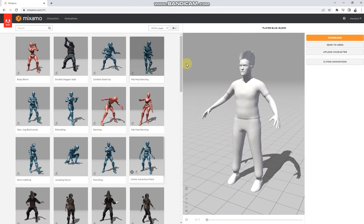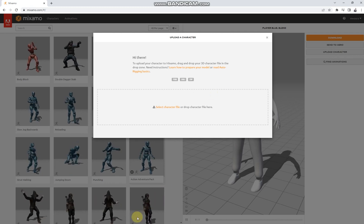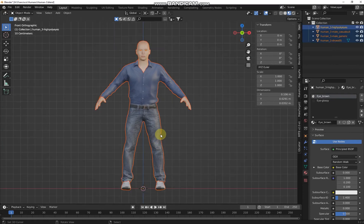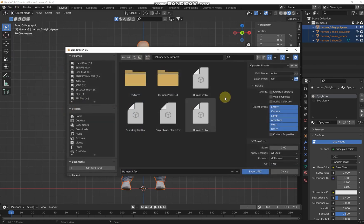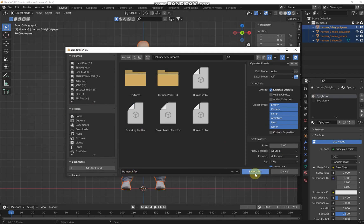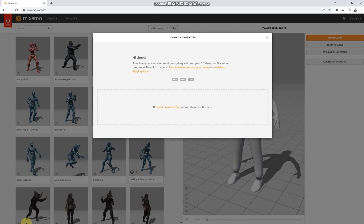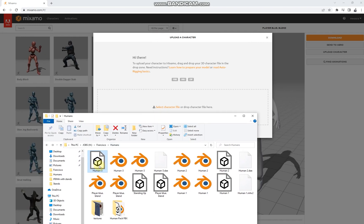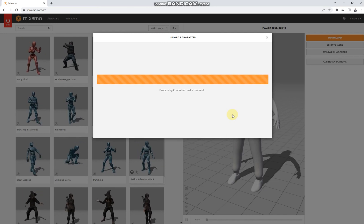Go back to Blender, select everything, and name this collection 'human3' so you know which one to use. Select all the meshes, then go to File > Export > FBX. Check 'Selected Objects' — that's the only thing you need to worry about. Name it 'human3.fbx' and export. Go back to Mixamo — you can select the FBX file or drag and drop it. I drag and drop human3.fbx and it uploads. It's quite fast because the object is quite light.